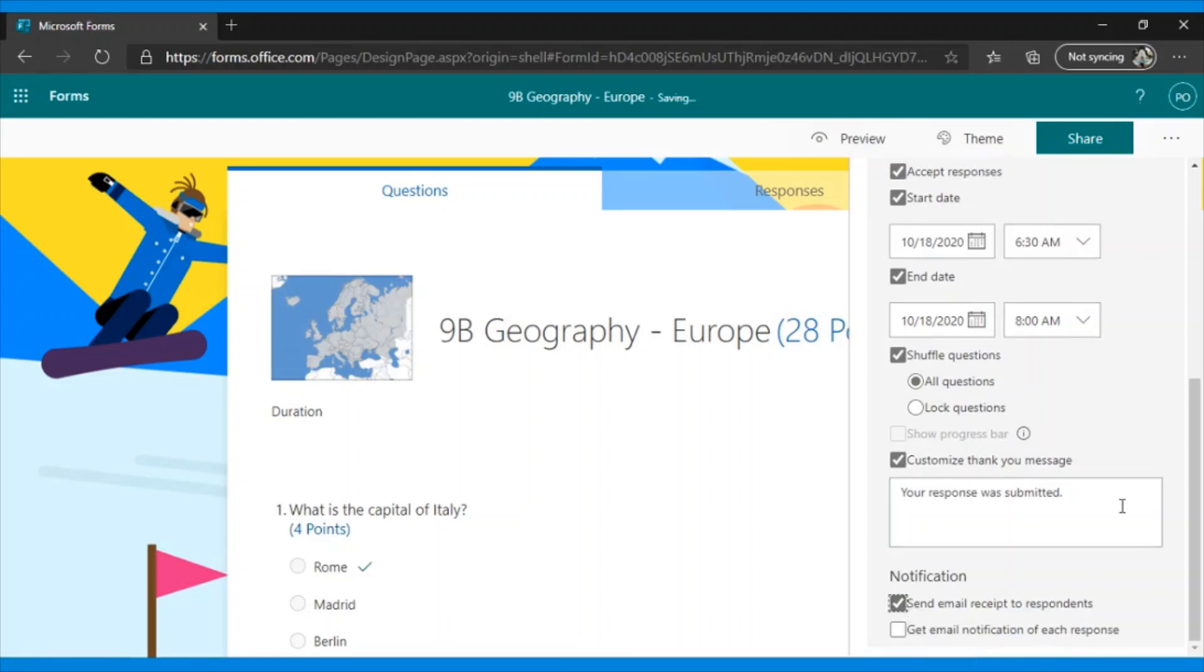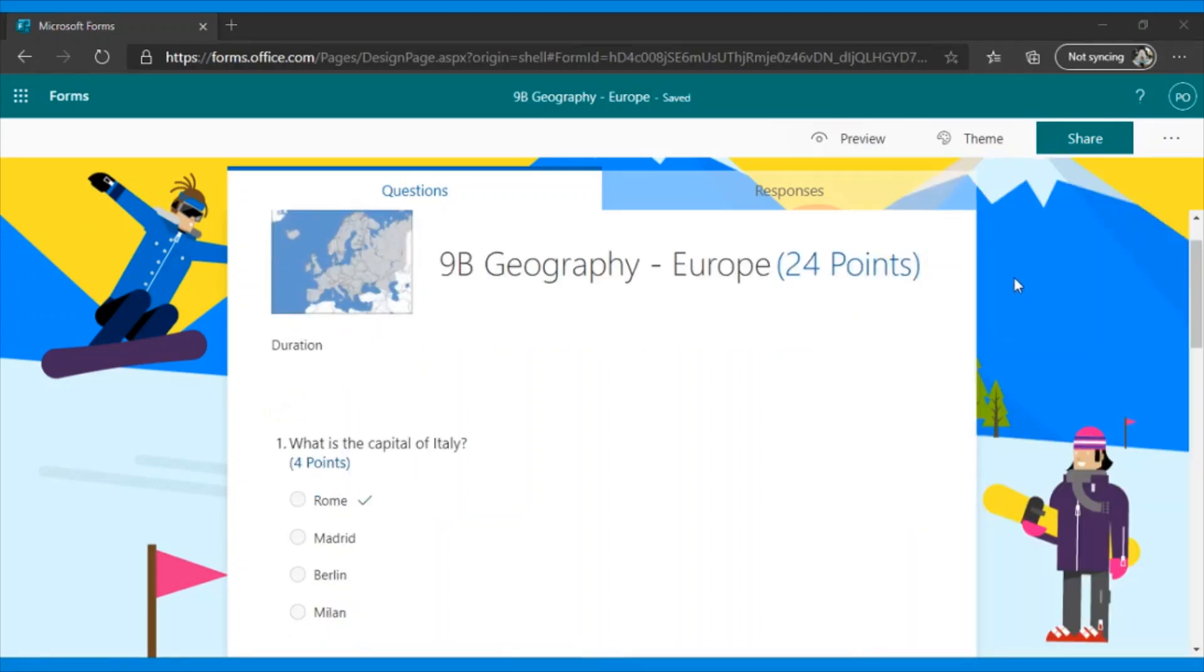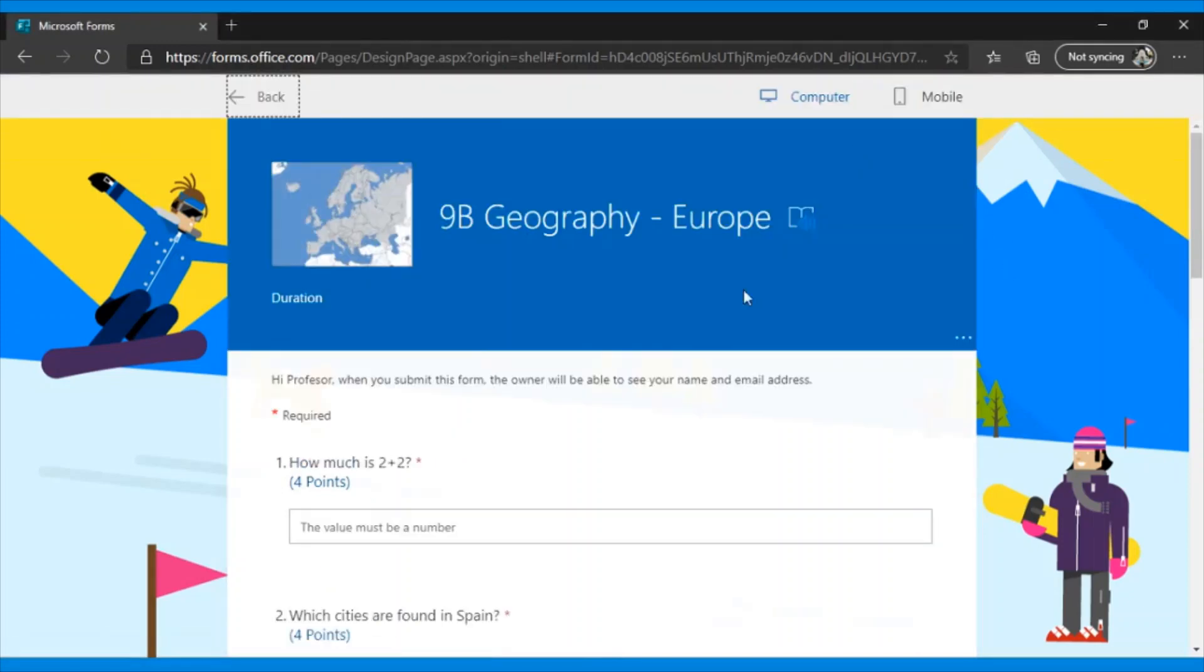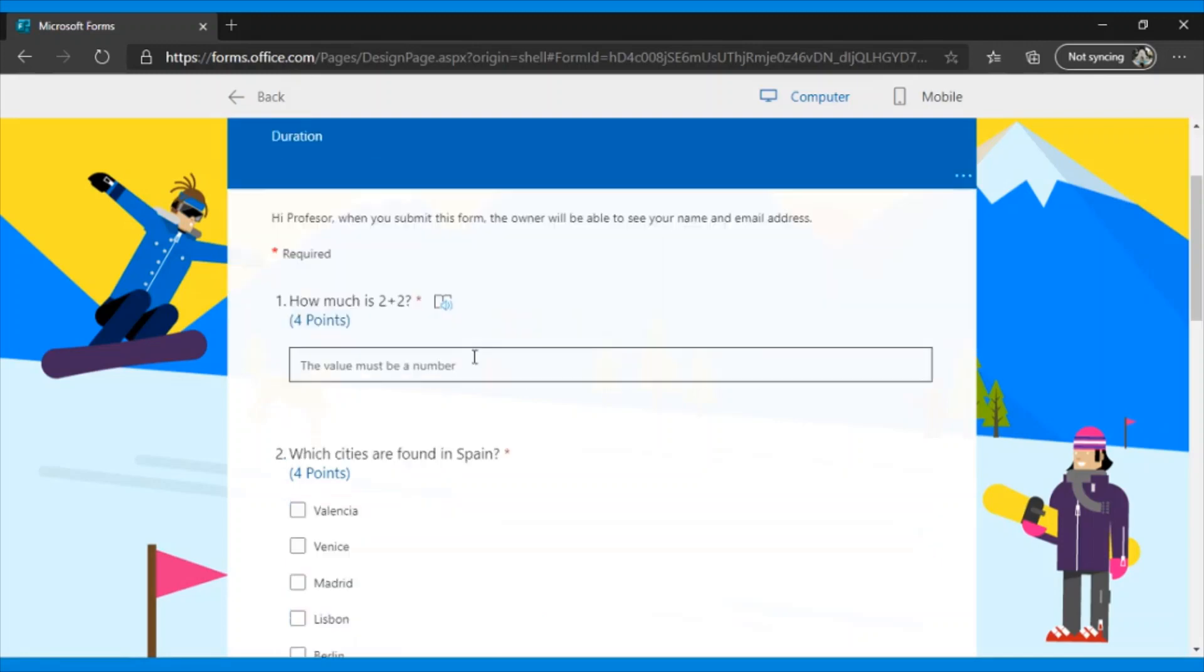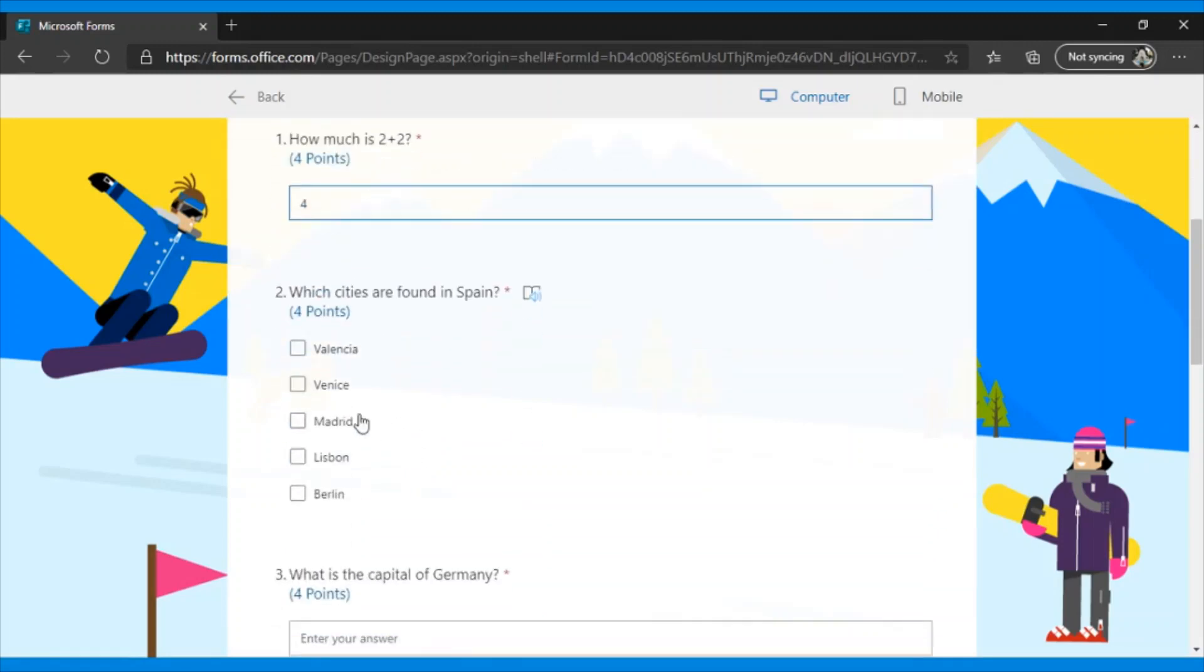Well, this is how our quiz would look. Now, how can we see the answers? Let's test it. We'd go to Preview and quickly fill out the quiz. Let's leave this to be considered as an error and we'll send it.